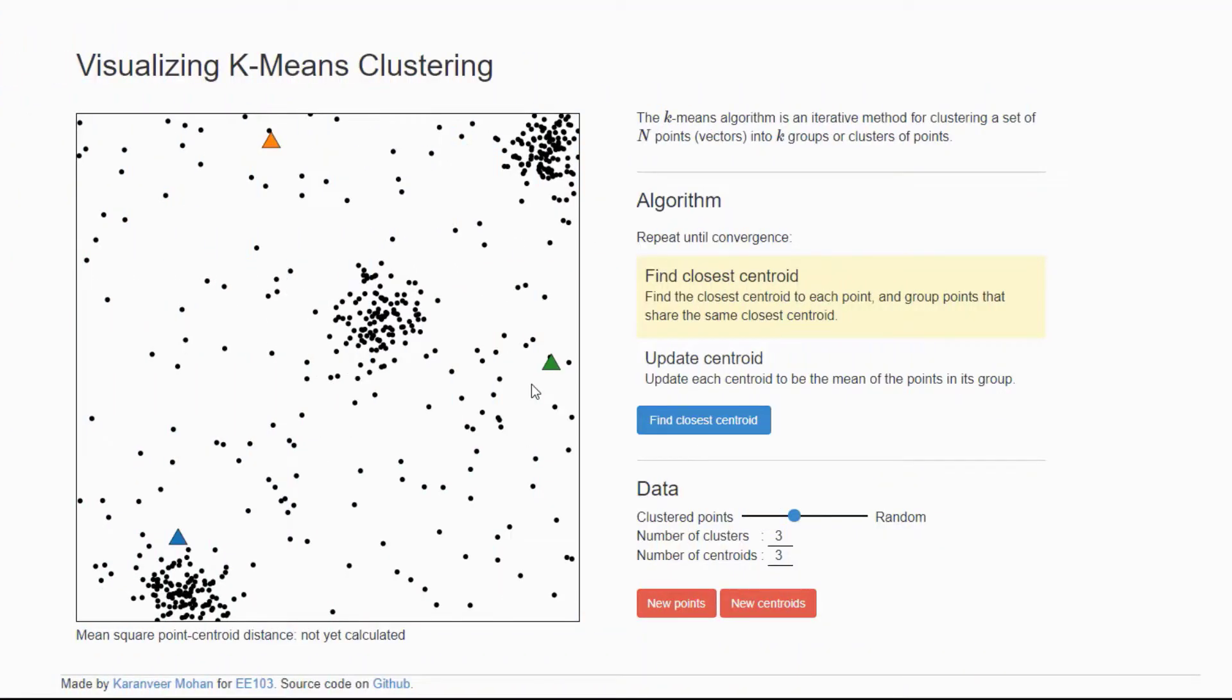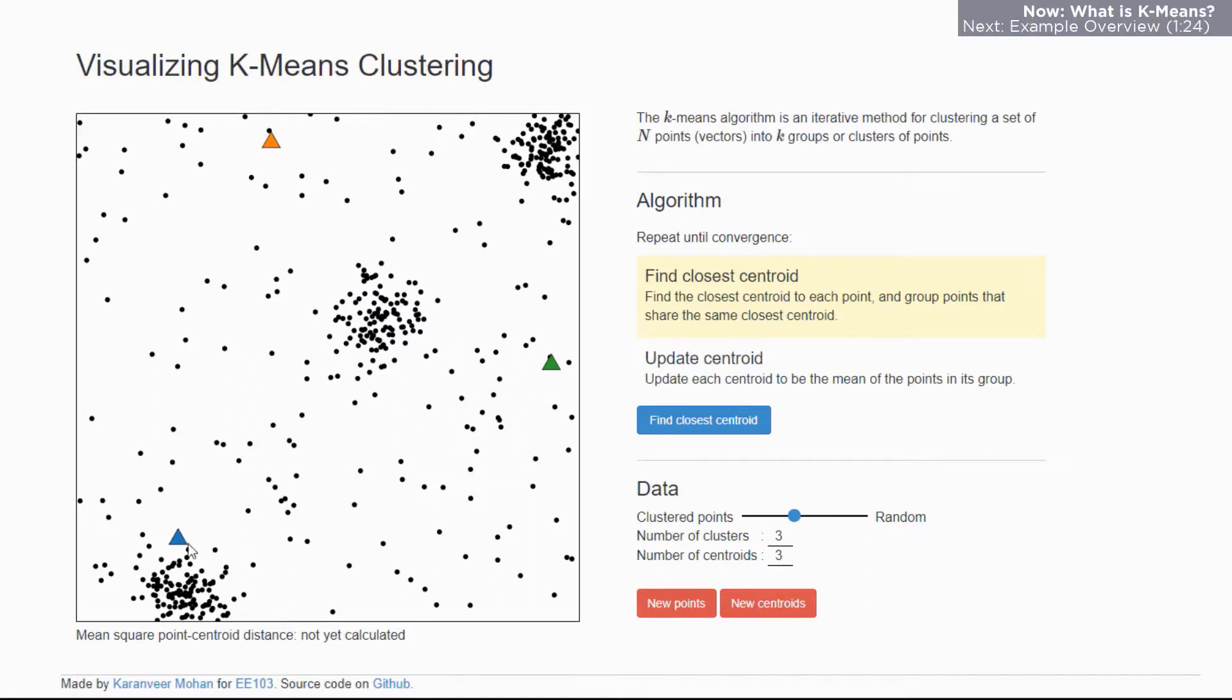To visualize the concepts of K-means clustering, Stanford University provides this visual simulation. Here each of the black points represents a different data point in my data set and I have K equals three which gives me three centroids indicated by these three different colored triangles. These are randomly placed across my data set.